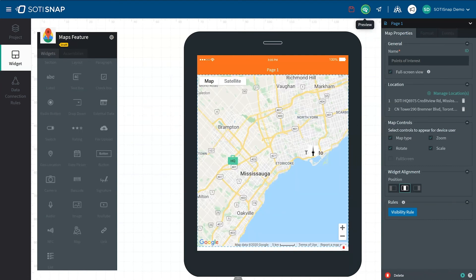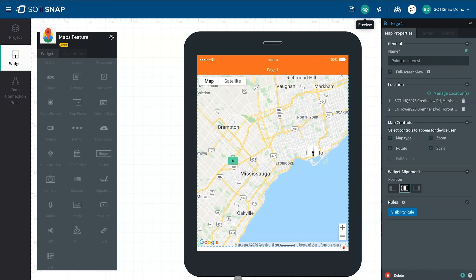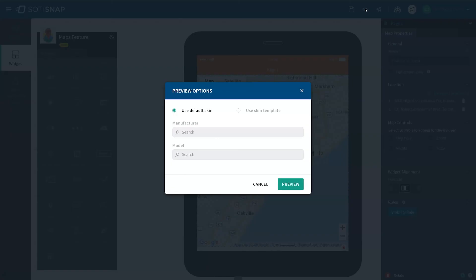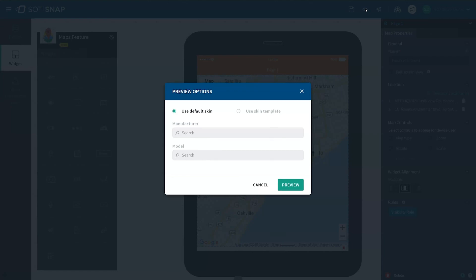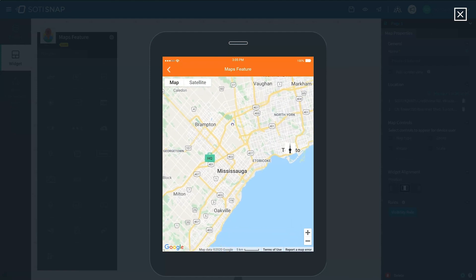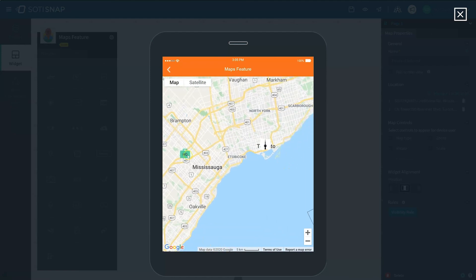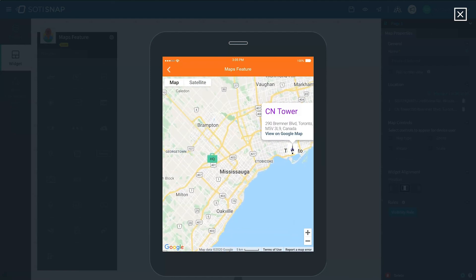Once you have customized your map to your desired look and functionality, you can preview it by clicking the eye icon in the top right corner of the SOTI Snap Console. Then in the dialog box, click Preview. Now we can see all of our customizations and test their functionalities.